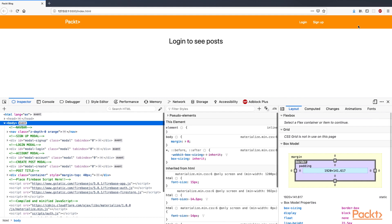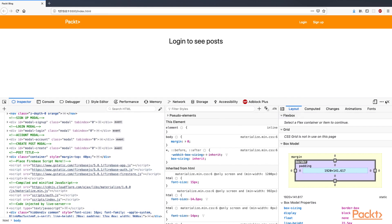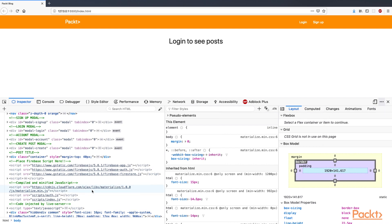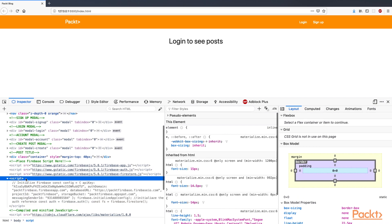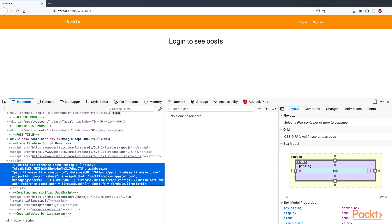Open Developer Tools, and in the Inspector tab, we can see the Firebase scripts. If we expand one of those tags, we can see the Firebase configuration.